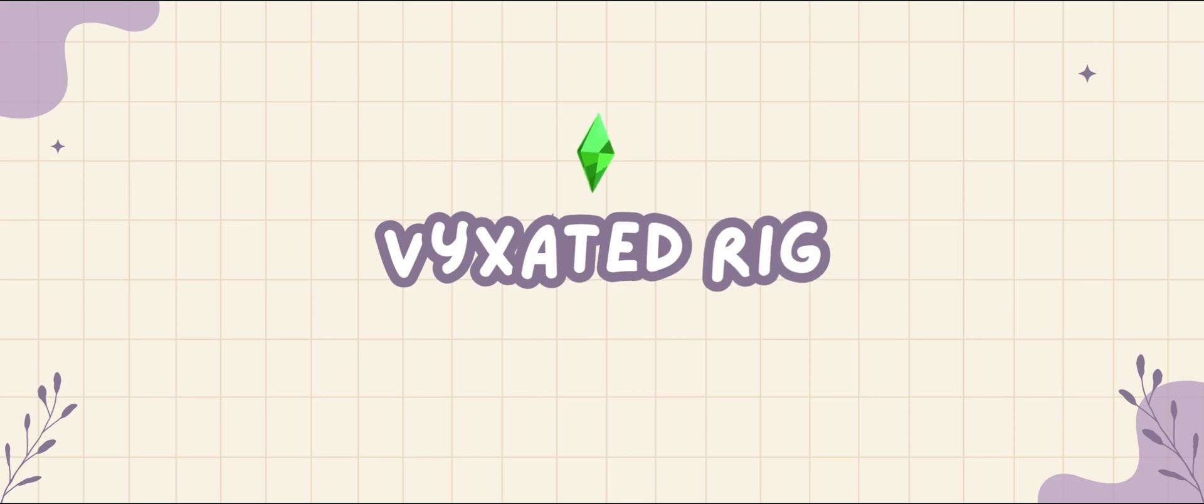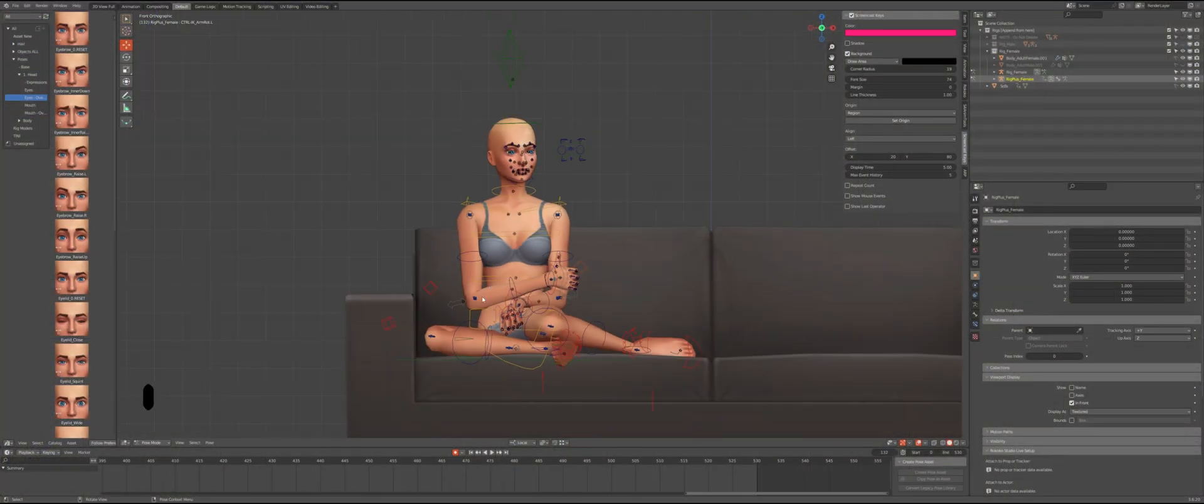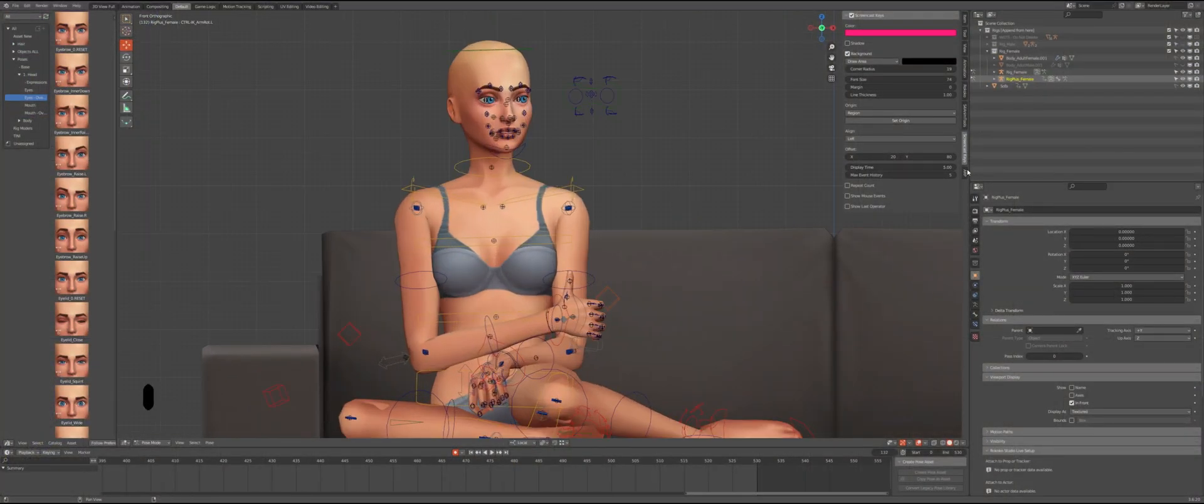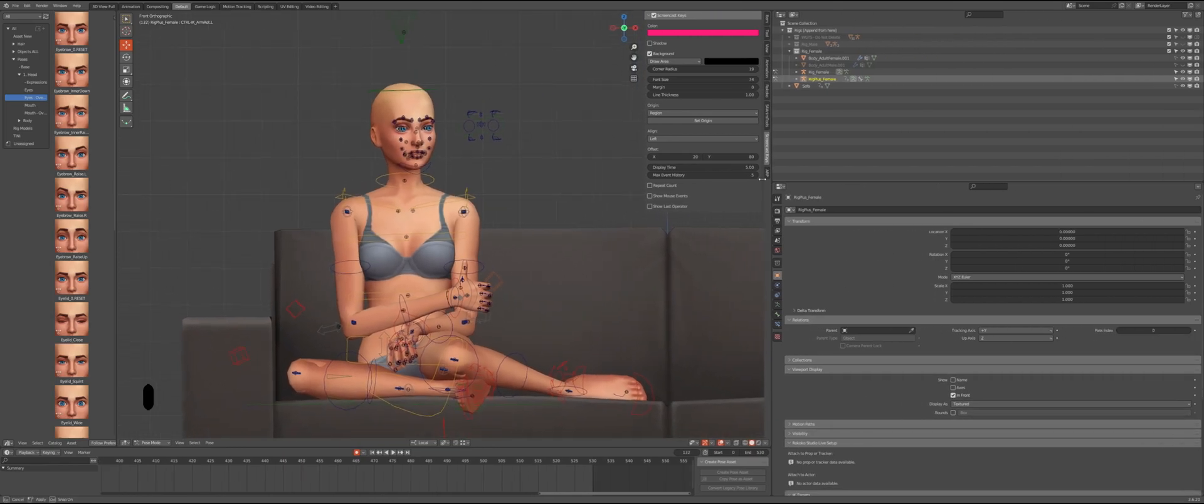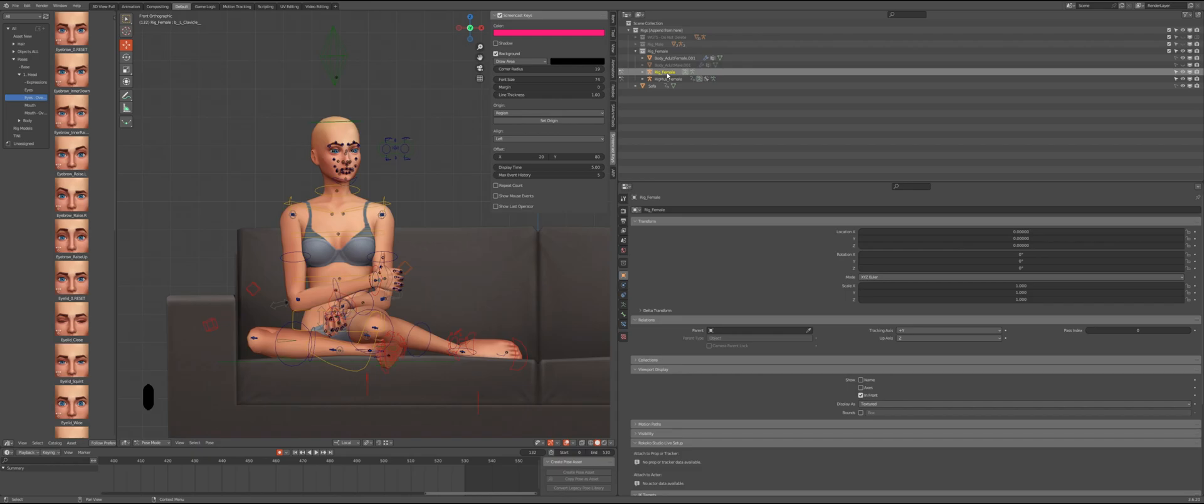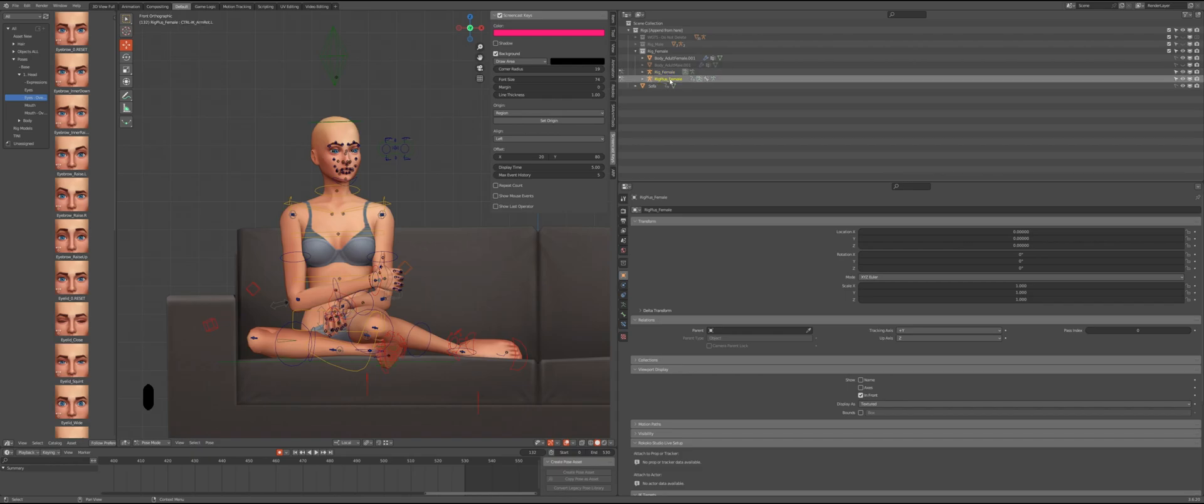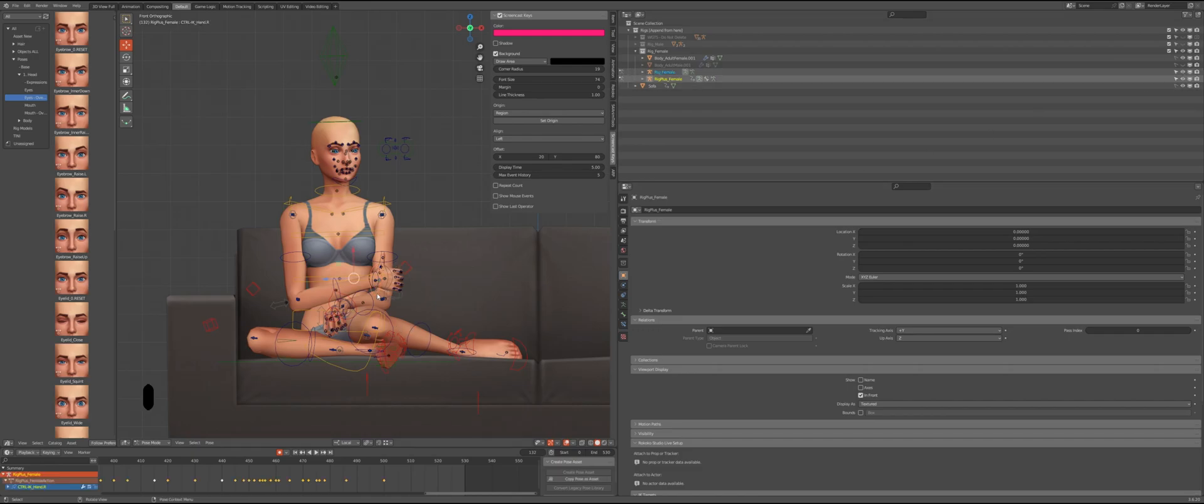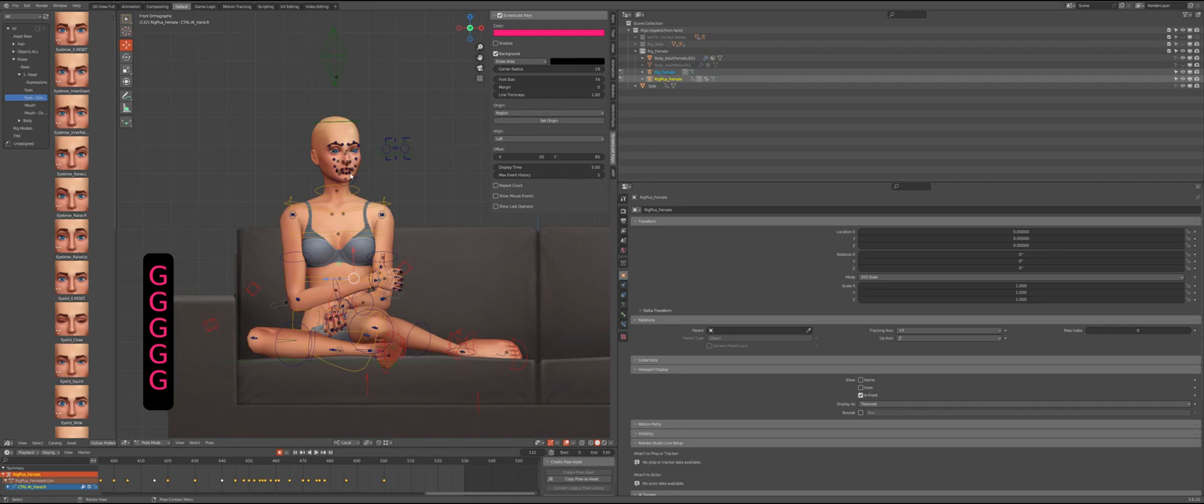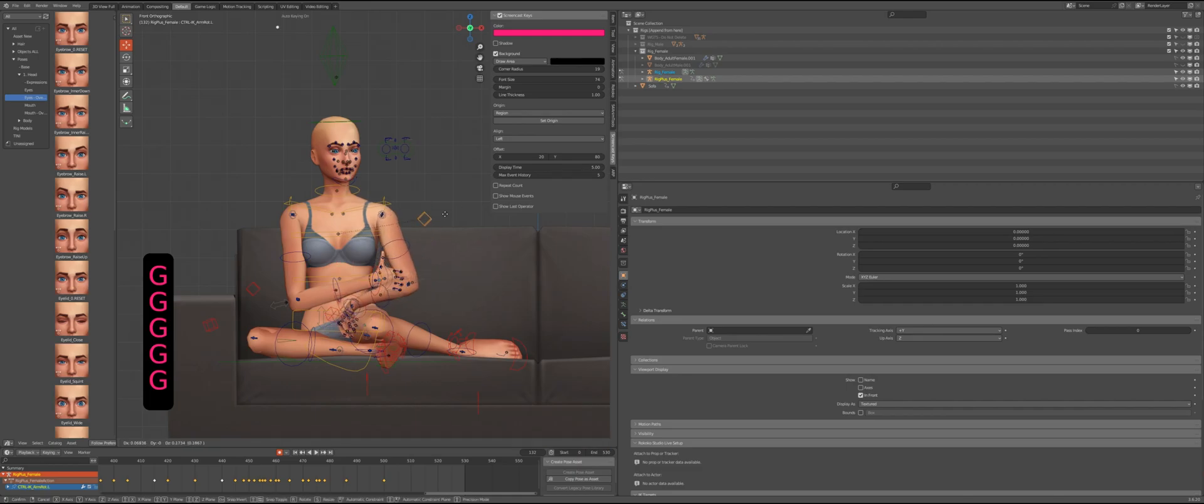Now let's take a look at the Vixated rig. If you already use it, you probably know that this rig includes both the EA rig called rig_female and some extra controls called rig_plus. These extra controls really help during the animation process, so while working on the animation we only use the rig_plus.